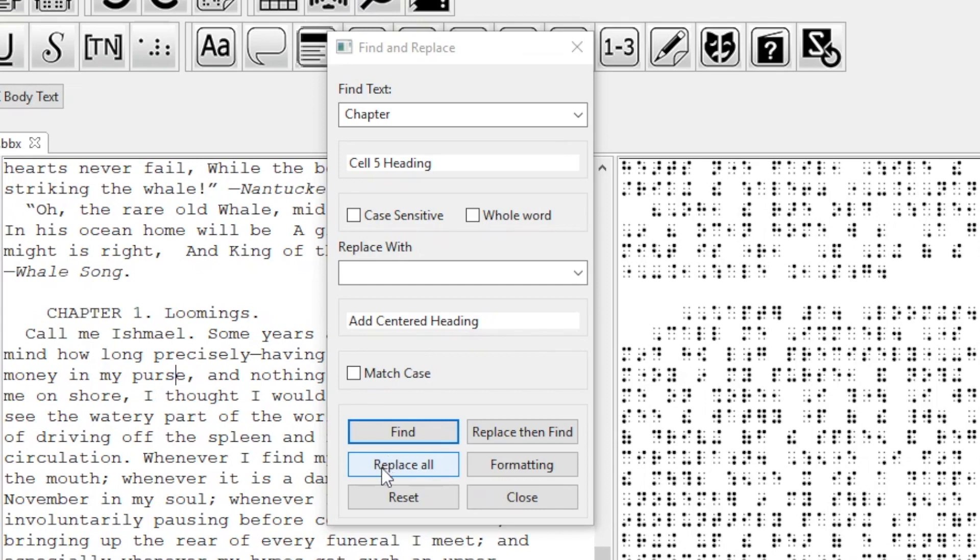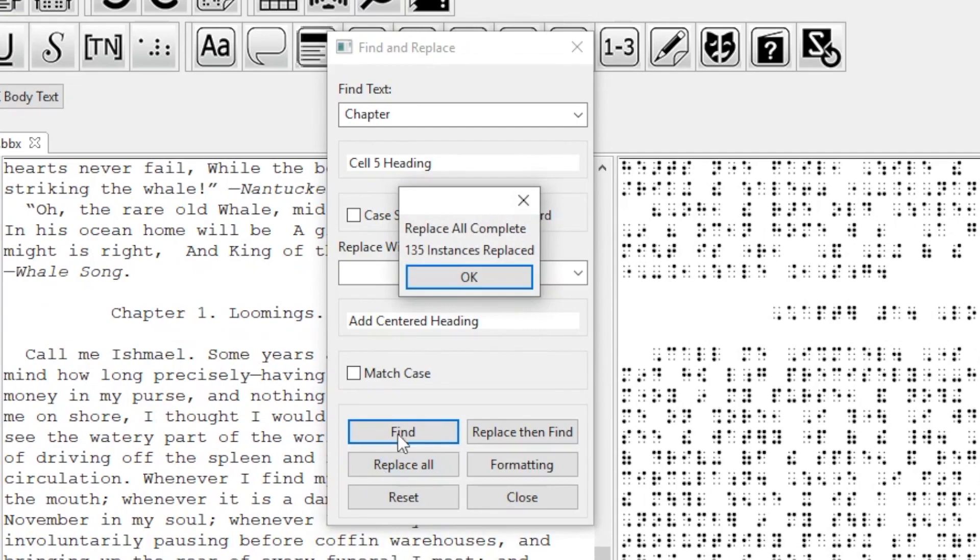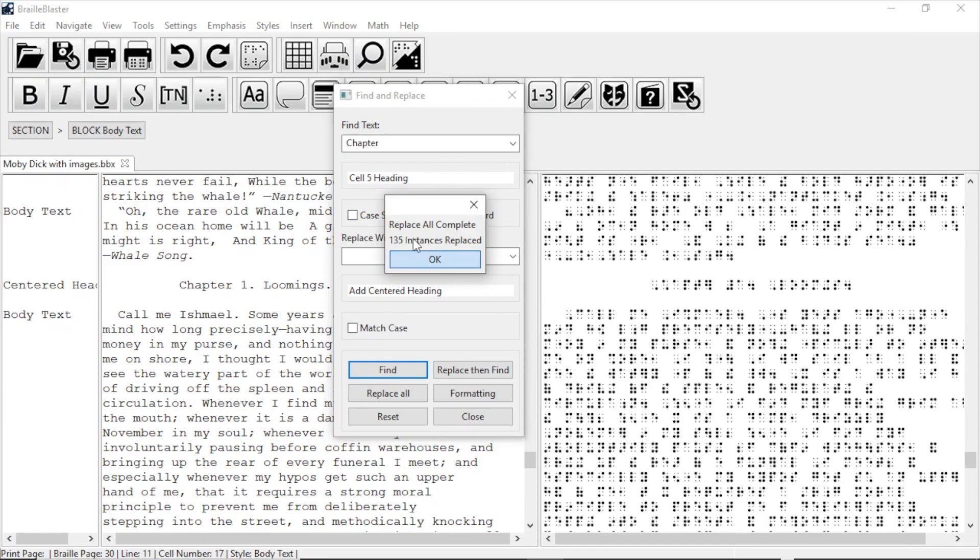It will also replace the style for the whole item, and not just the word that it found. So I can now click Replace All, and all Cell 5 headings with the word chapter are updated with the new style, and a big part of my work is done.